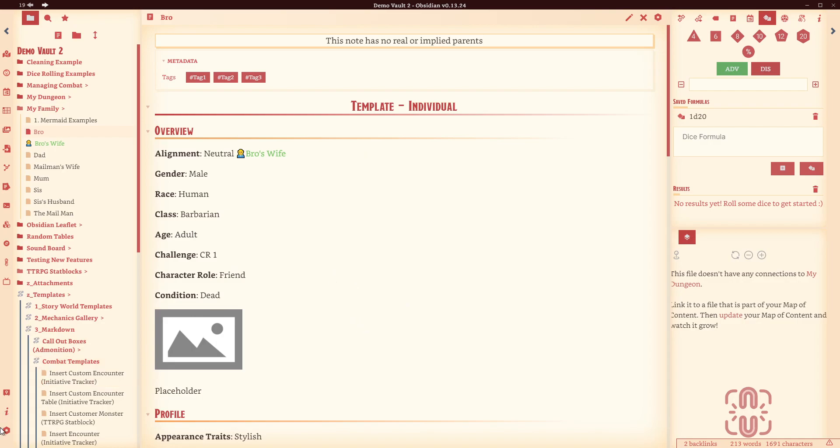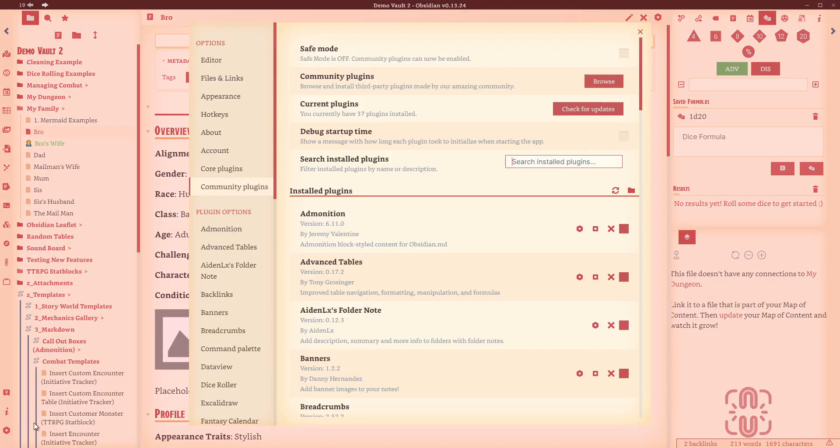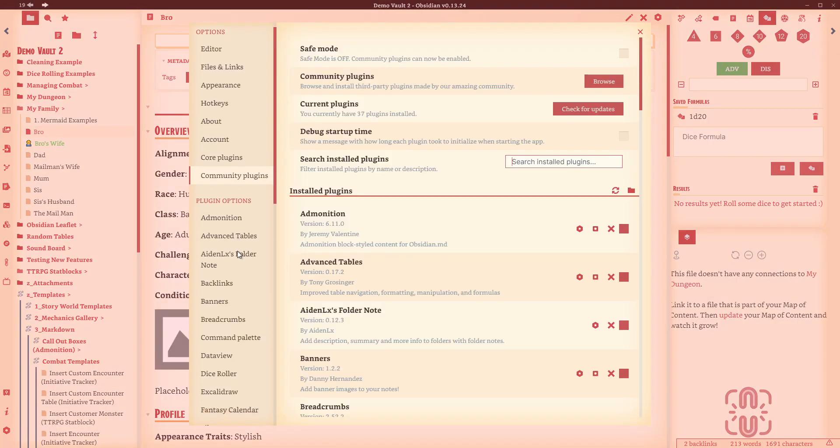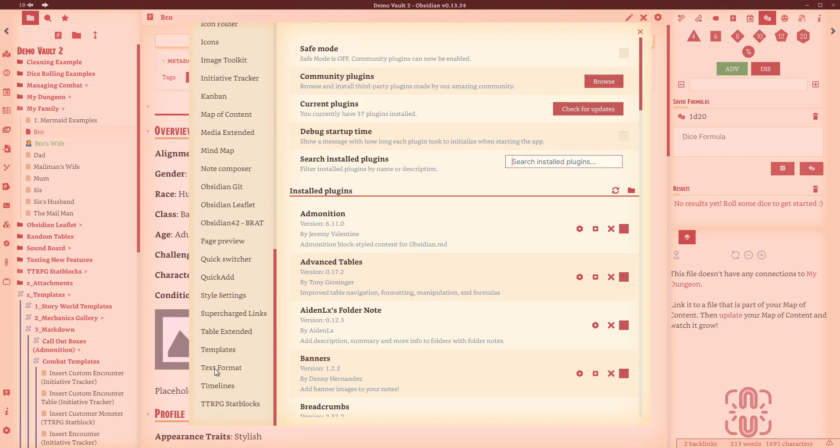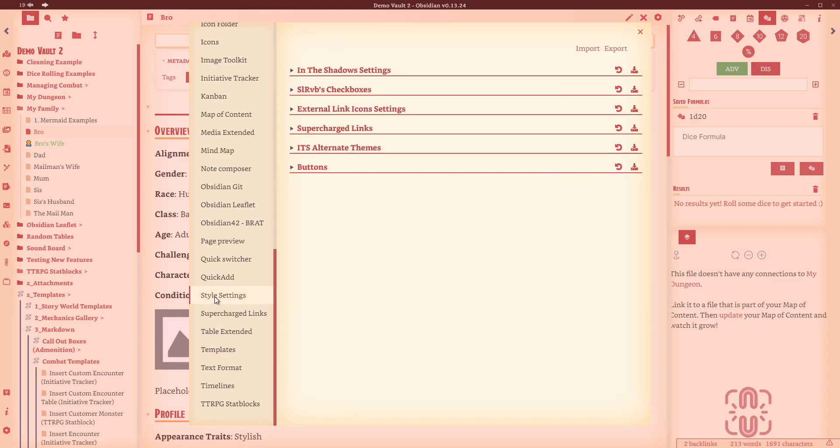But just so you understand what this actually is. If we go and we start back here, assuming you have enabled it, we go to settings, we come down here to style settings. Now what we can see is a list of other plugins. So what this is, it's a plugin that makes it easier for other plugins to have their styles changed effectively.